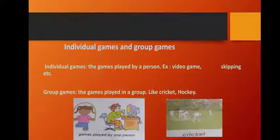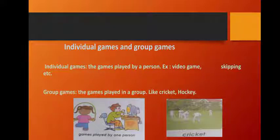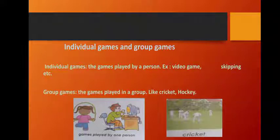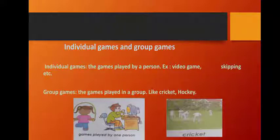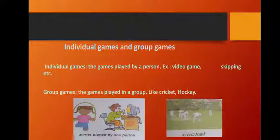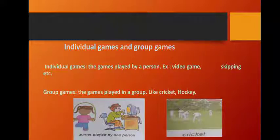Let's see what are individual games and group games. Whenever we are playing, sometimes we play alone — we will not play some games with others. Those games are called individual games. And some games we cannot play alone; we need many people to play, and those are called group games. Individual games are played by a single person — for example, video games and skipping. Group games are played in a group, like cricket, hockey and many more.